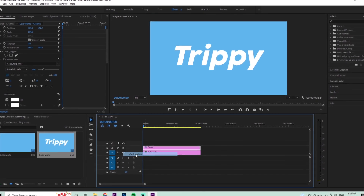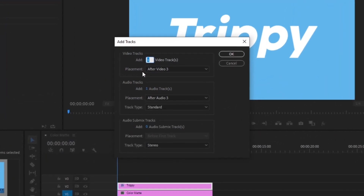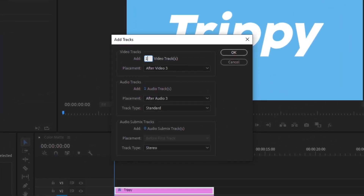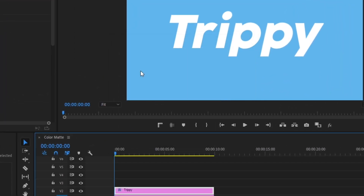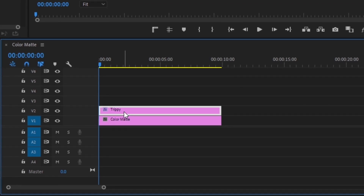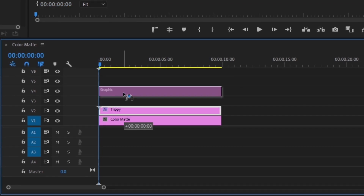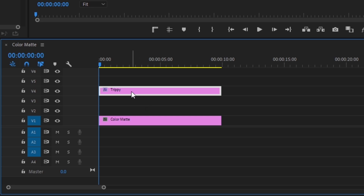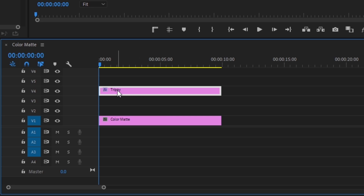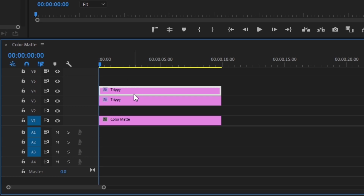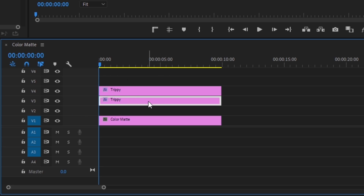Right-click in the empty space, go to Add Tracks, and add an additional 10 tracks. Now grab the trippy text layer and drag it up two layers so you have two open layers below it. Then duplicate the text layer by holding Alt, grabbing it, and dragging it down. Make sure you select the bottom duplicate.